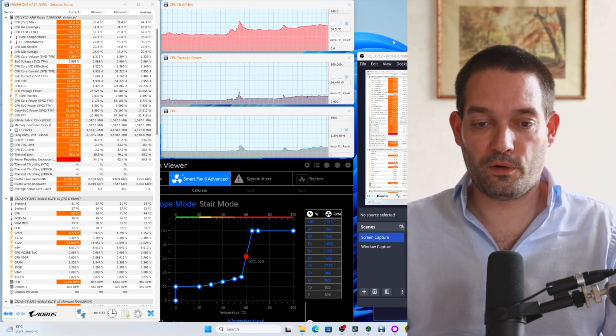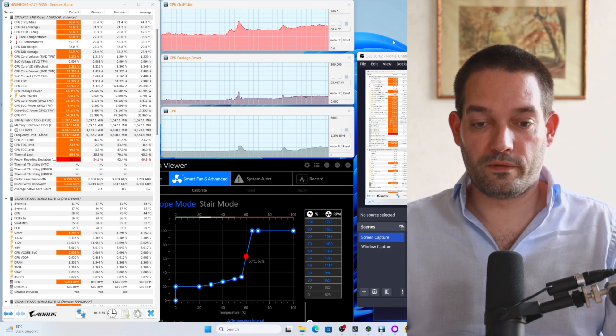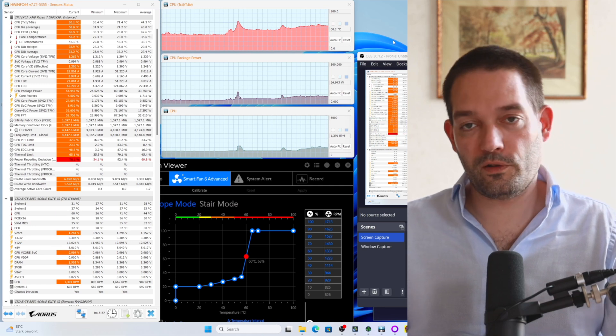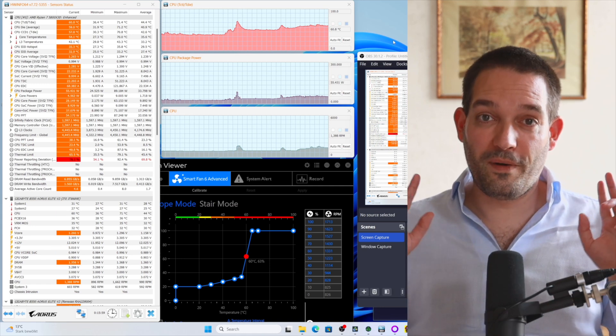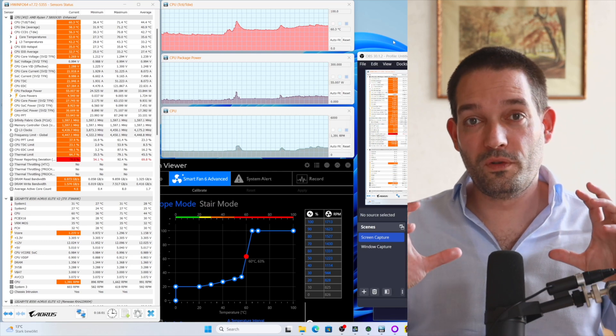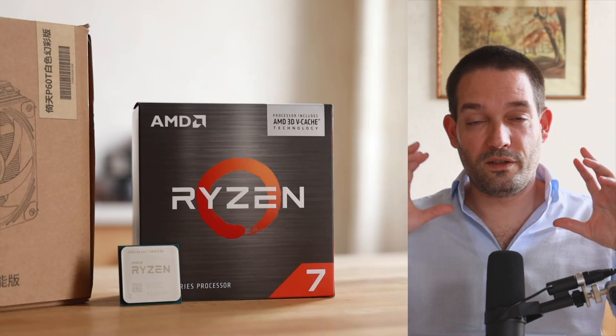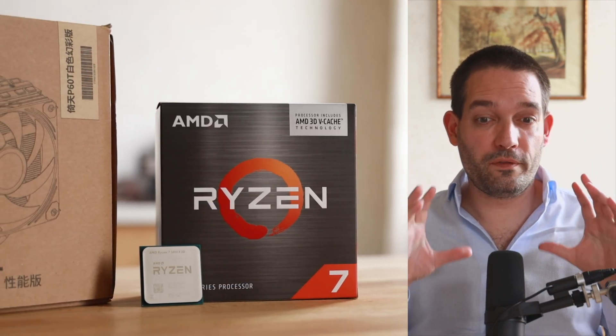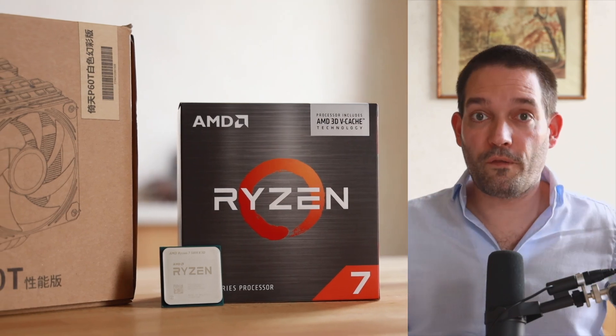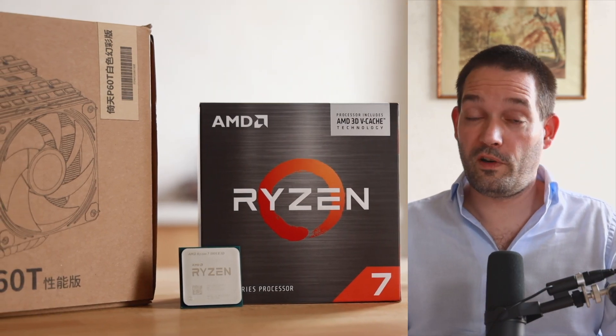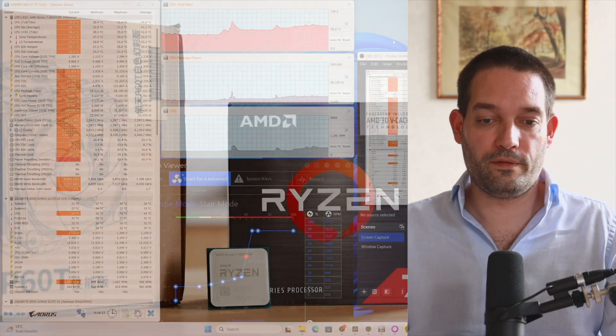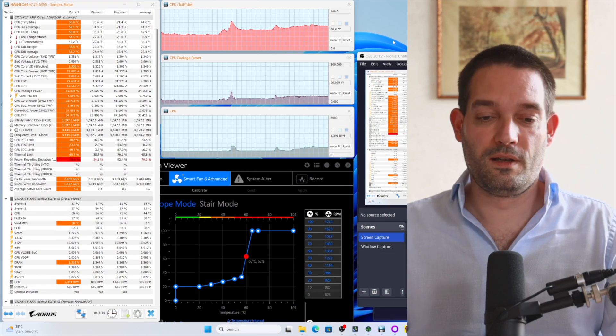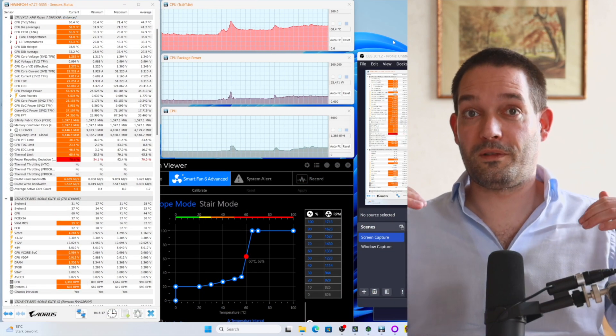If you look at the fan curve, we notice the temperature hovers around 60 degrees Celsius. This is my second recommendation: if you're using an AMD Ryzen CPU with the X3D cache, please check your fan curve. It's very beneficial to often adjust the fan curve if you have these X3D cache CPUs.